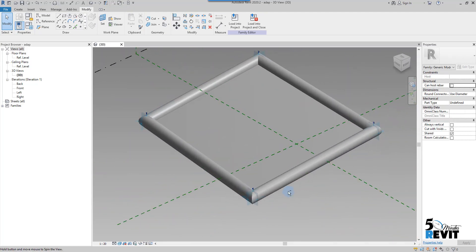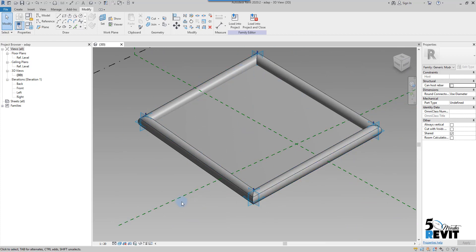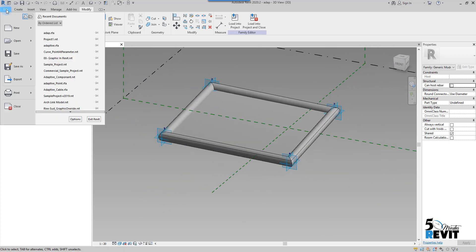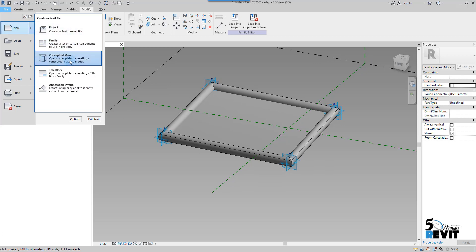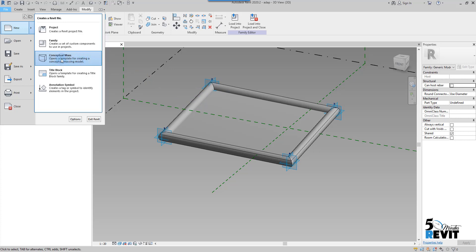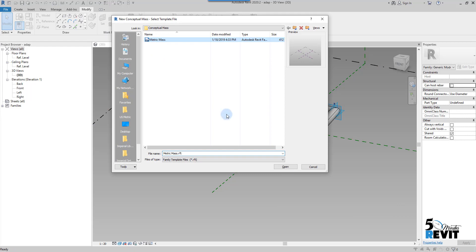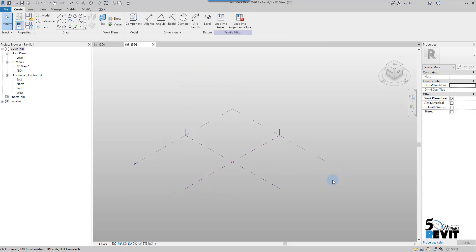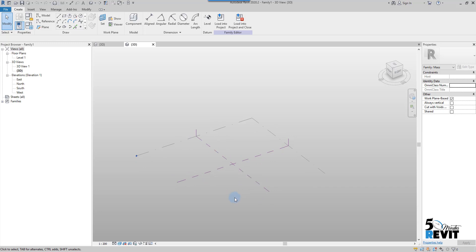Now I will create a new family — a conceptual mass. You can create a conceptual mass or another adaptive component and load this family into another family to place your adaptive component. I will create a conceptual mass here. I will create a form like a rule with an organic shape — the idea here is to understand how to assign material to an adaptive component and how to place it.